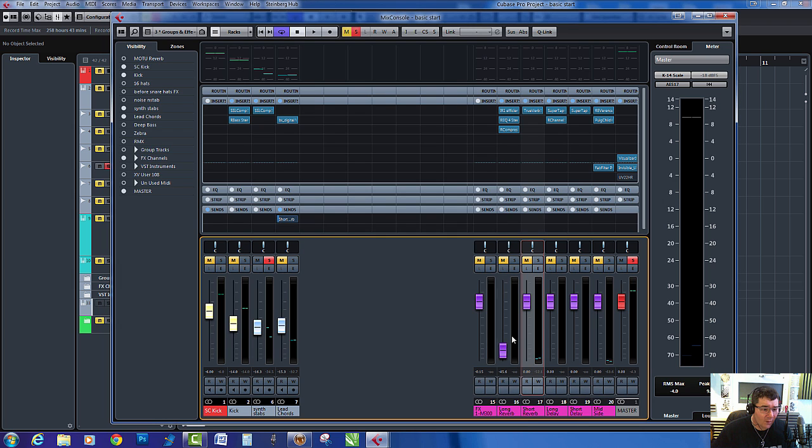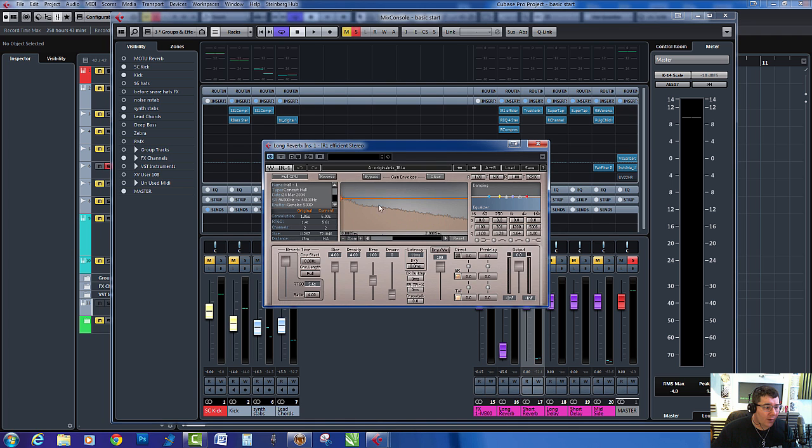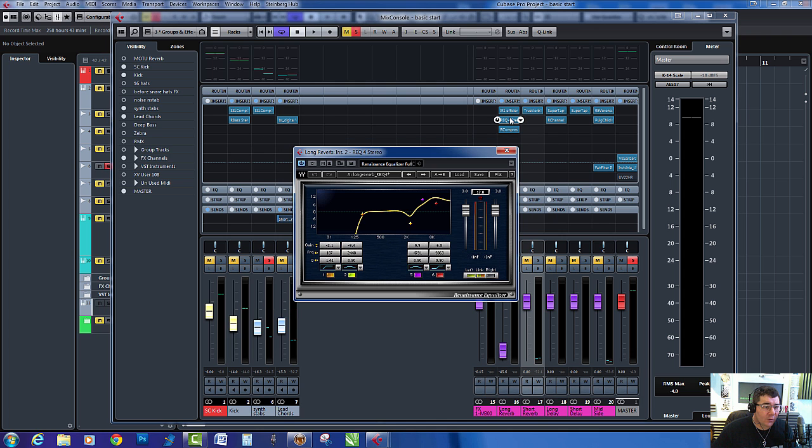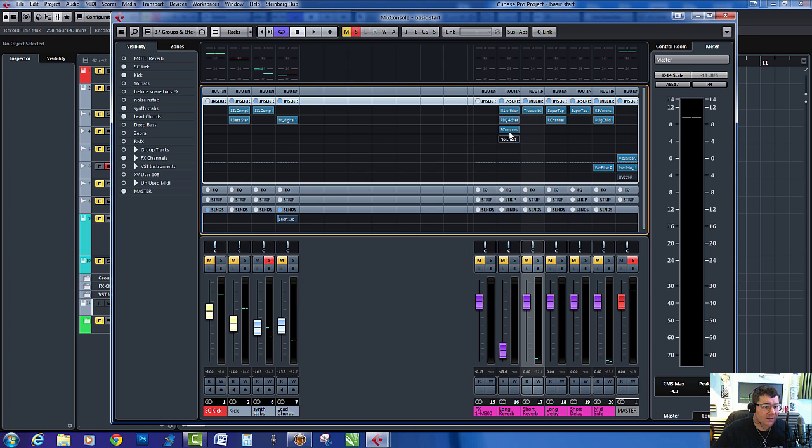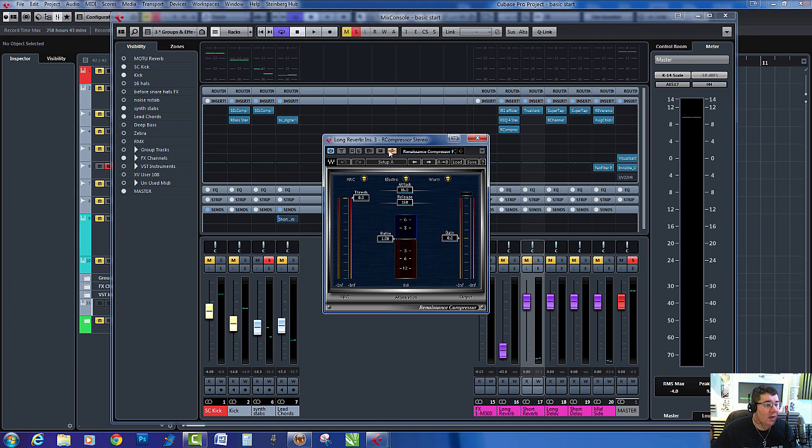And here I've got my long reverb channel. Now on the reverb I've got a real long hall algorithm, really really big. I've also got an EQ rolling off all the bottom ends and boosting the top, making it nice and bright. And I've also got on here a compressor which I'm sidechaining from a sidechain kick.